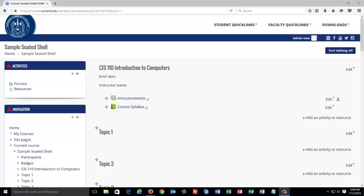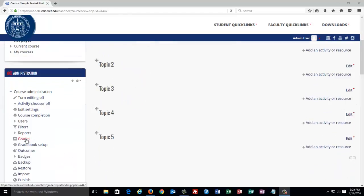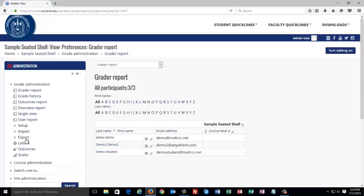First, we're going to look at entering an assignment and see what happens. Currently, if you look at this course, you'll notice that it is blank and there are no activities. If I were to go to grades, you would see that there are no items in the gradebook at this time.